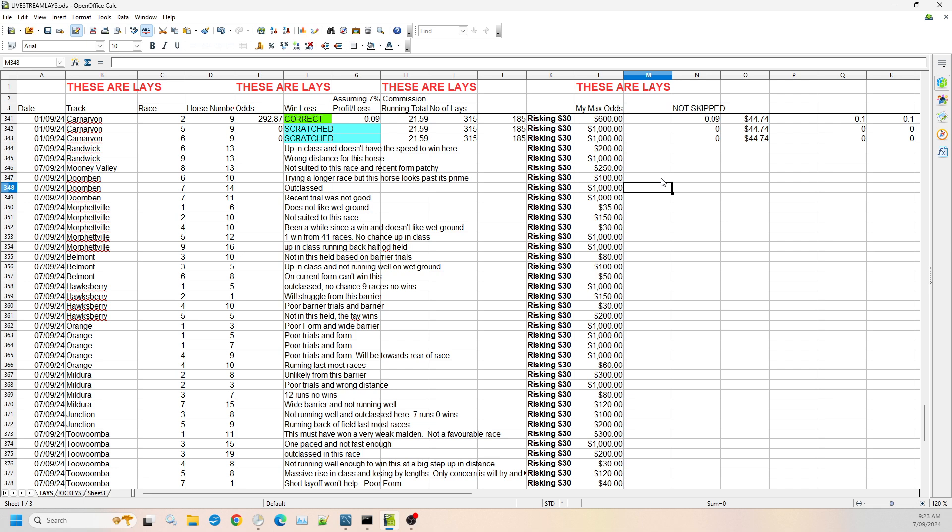Then we jump to race seven. I've got numbers 11 and 14. So number 11, the recent trial was not very good. It doesn't have great form. I'm willing to risk that up to $1,000 in this race. And number 14 is completely outclassed for this race. So again I'm willing to risk this at any odds up to $1,000 on the Betfair exchange.